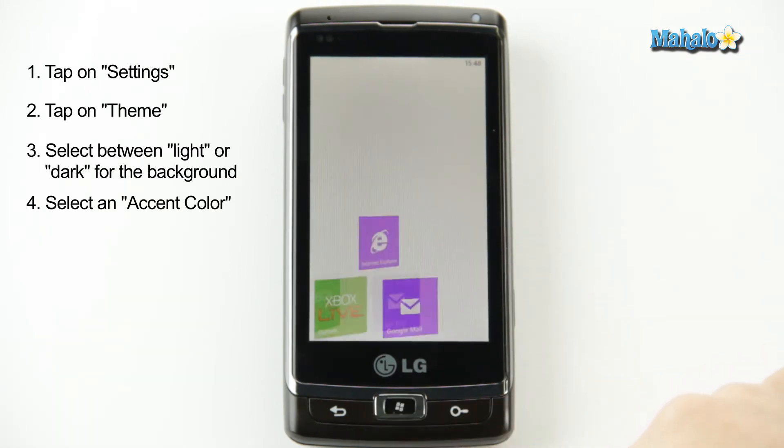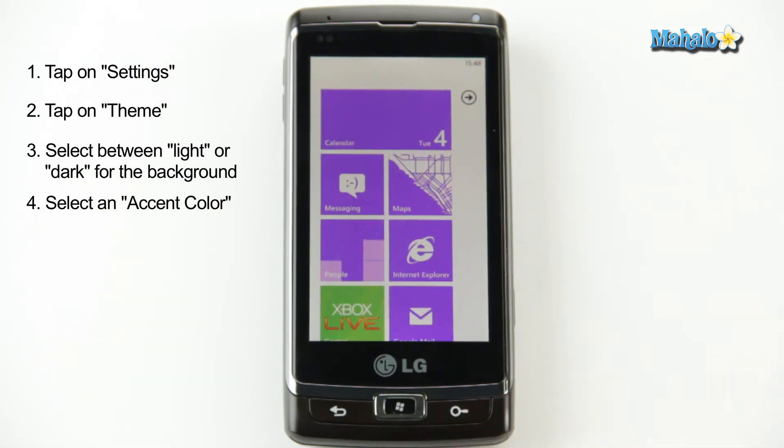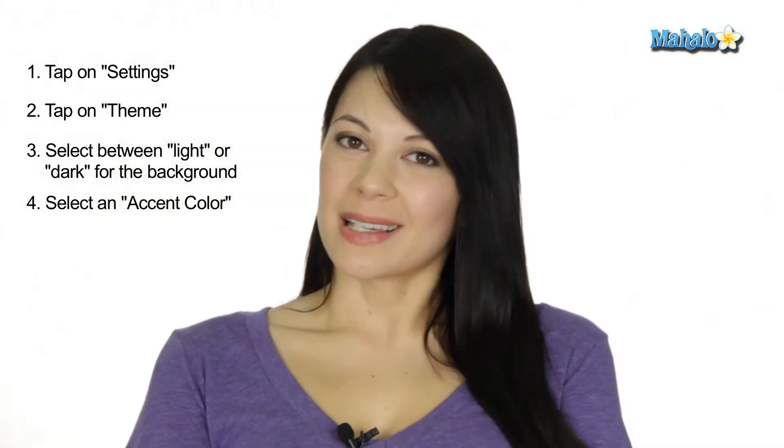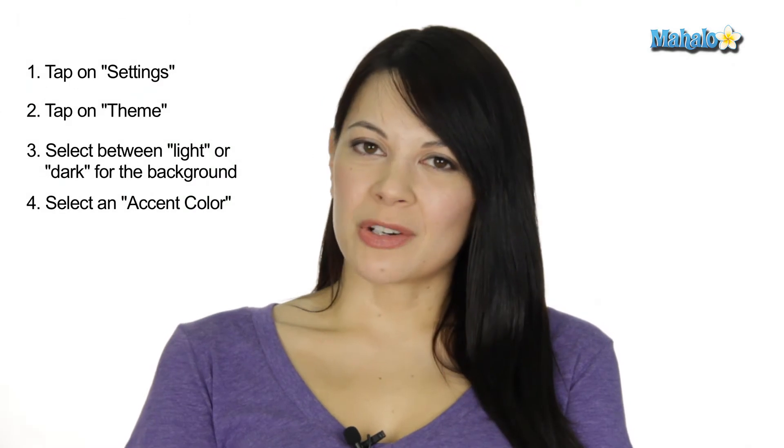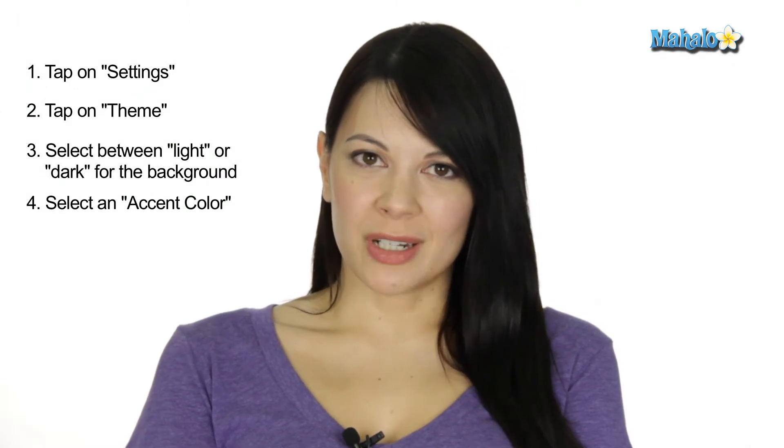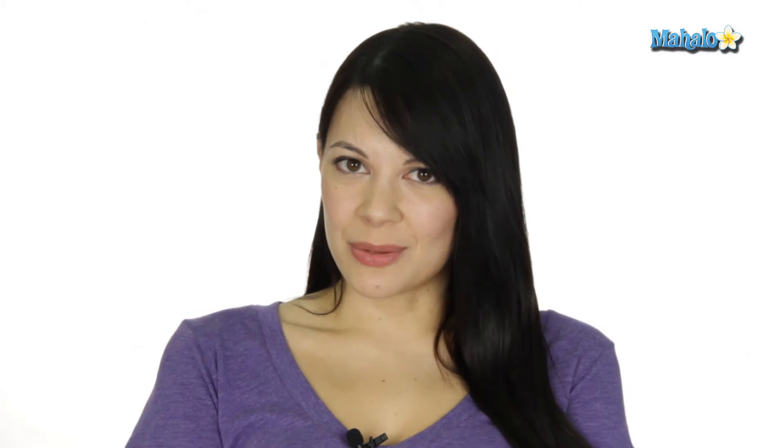Back to the home screen, check it out, there you go. And that's how you change the theme on your Windows Phone 7. If you have any questions or comments, leave them down below. I'm Kat, and check us out next time.